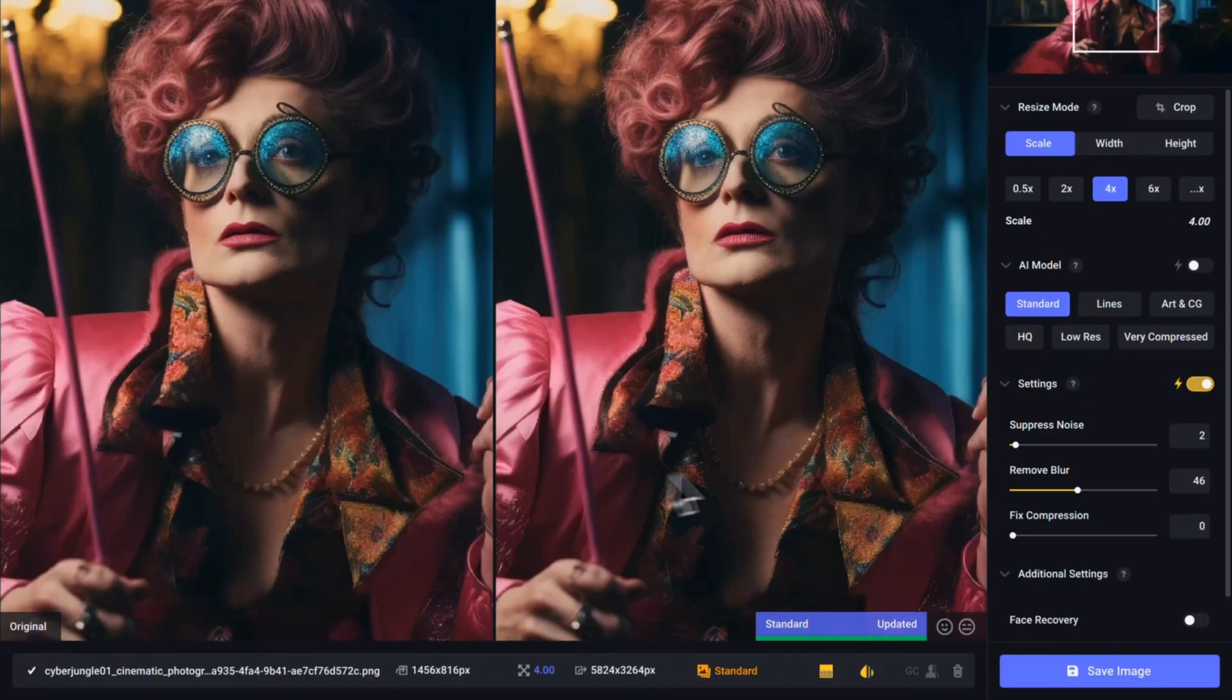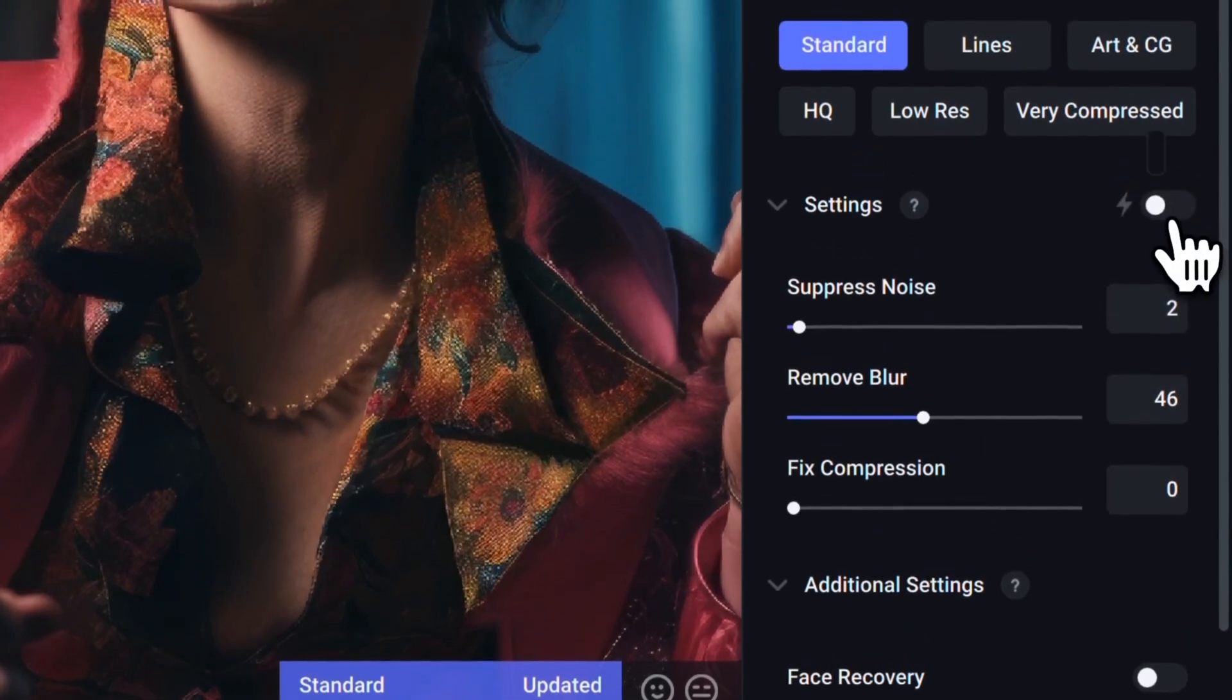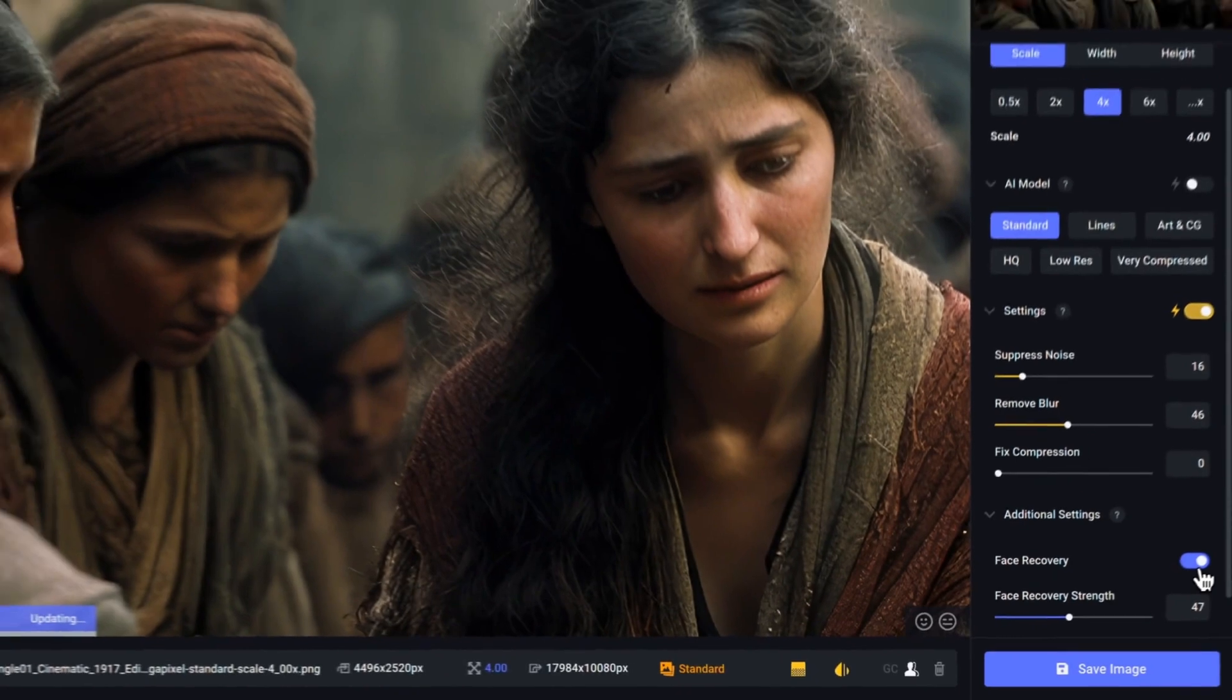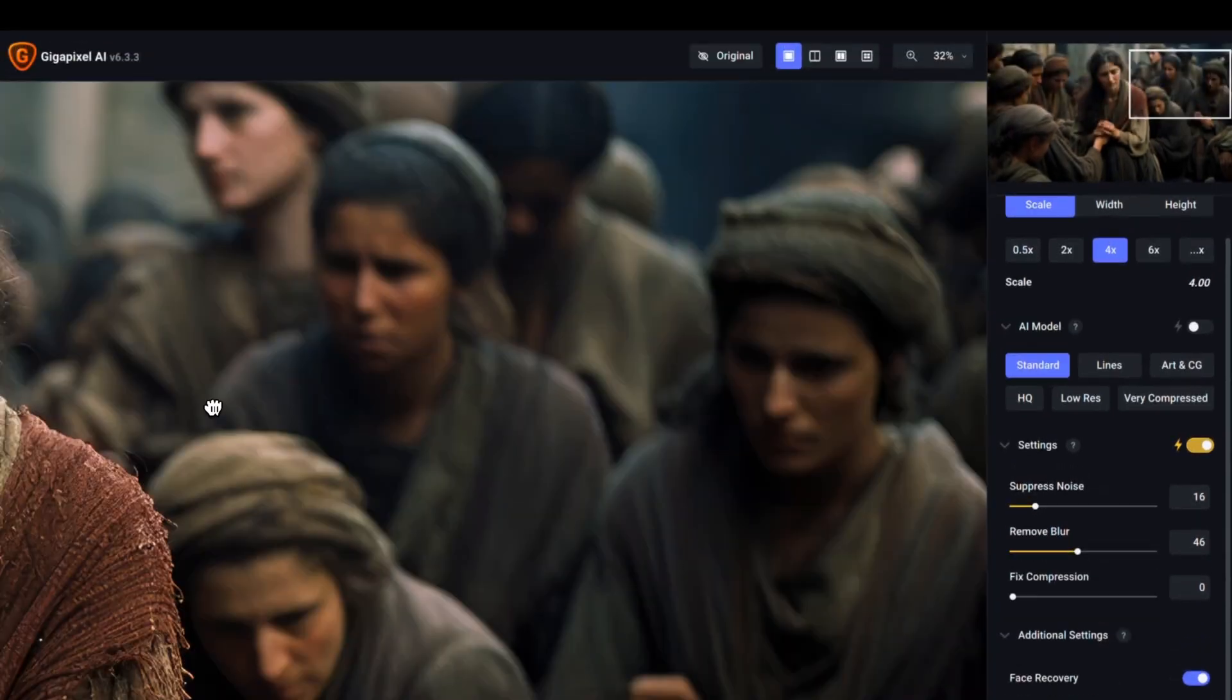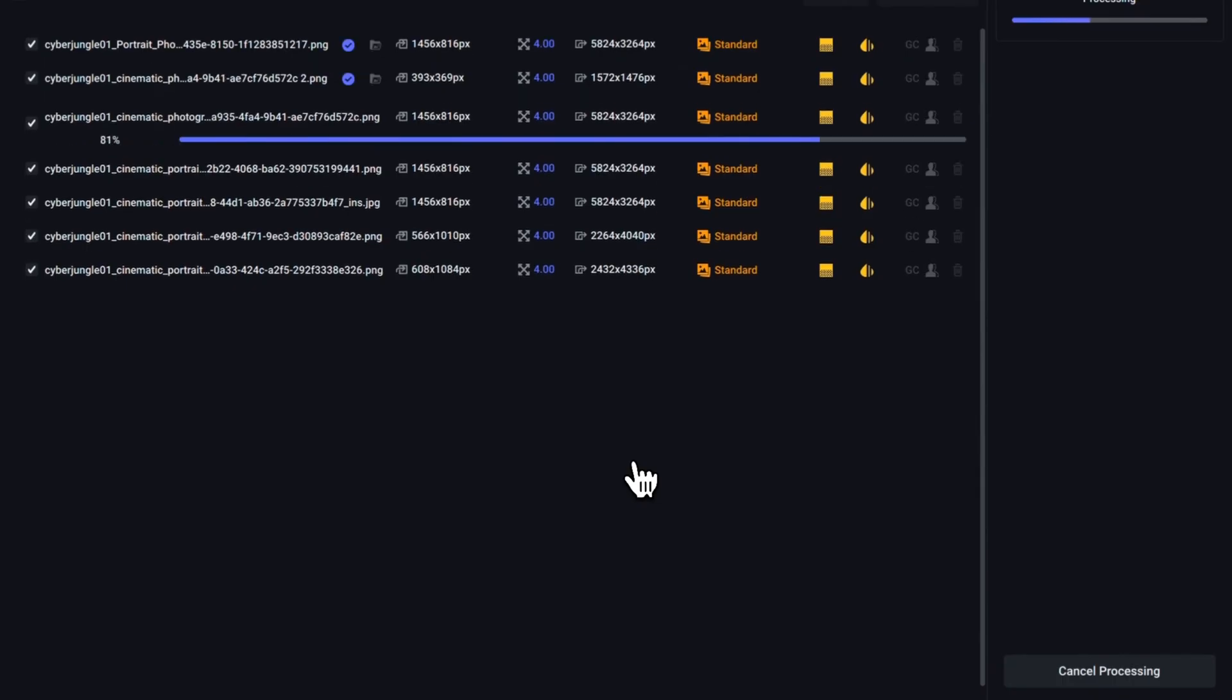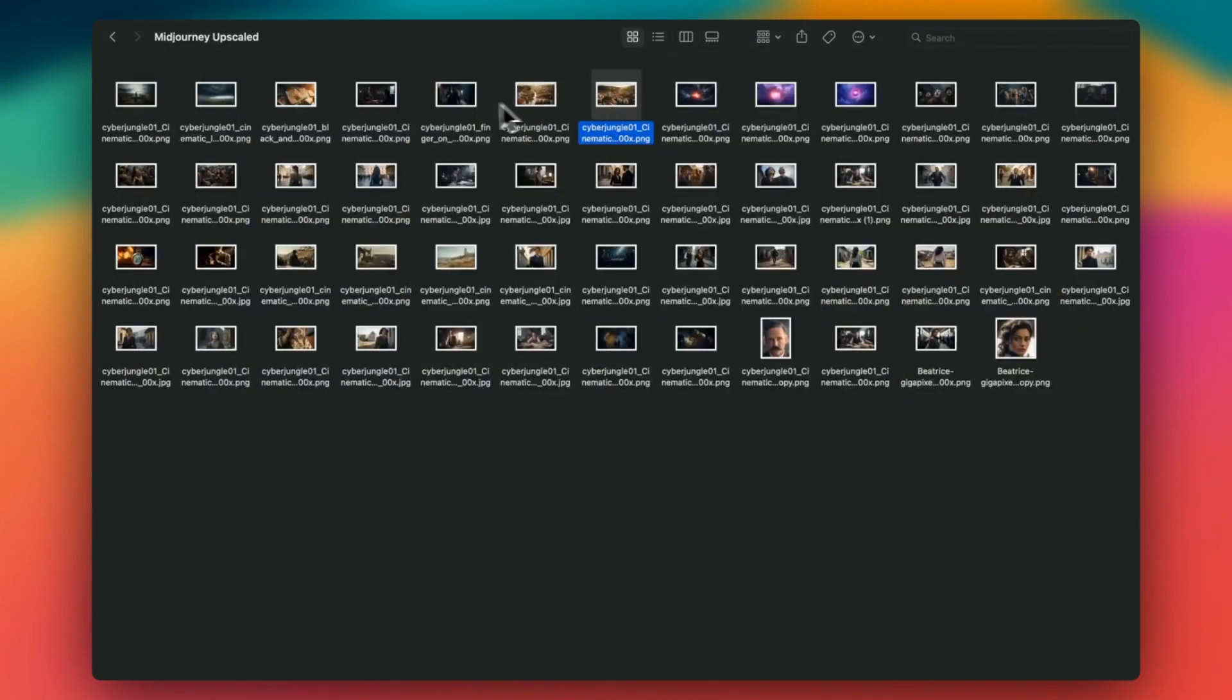For settings like Suppress Noise, Remove Blur, and Compression, I usually leave them in auto mode. This way, Topaz's AI can make the best decision for the image. Mid-Journey is already quite good at handling faces, so I don't usually enable face recovery or gamma correction. However, if I'm working with a scene that has multiple faces, especially in a crowd, I might turn on the face recovery option. Once you're satisfied with your settings, click on Save Image. If you've added multiple images, Topaz Gigapixel AI will upscale all of them in bulk. We created our images using Mid-Journey and upscaled them.